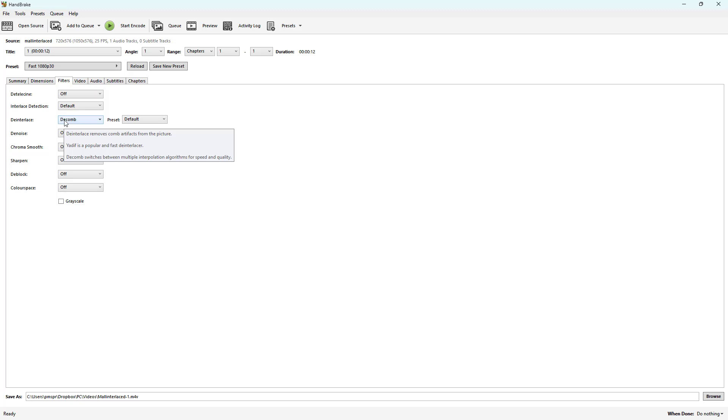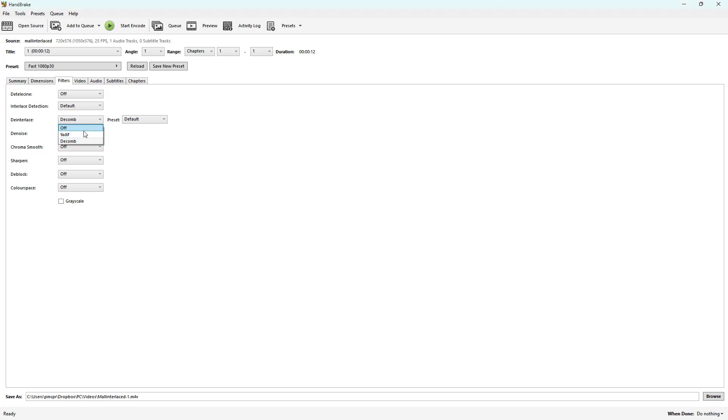By default, you can see that Decomb is used right here, but you can go ahead and utilize the deinterlacing method as you want. You can go for Yadif or you can select Decomb right here.